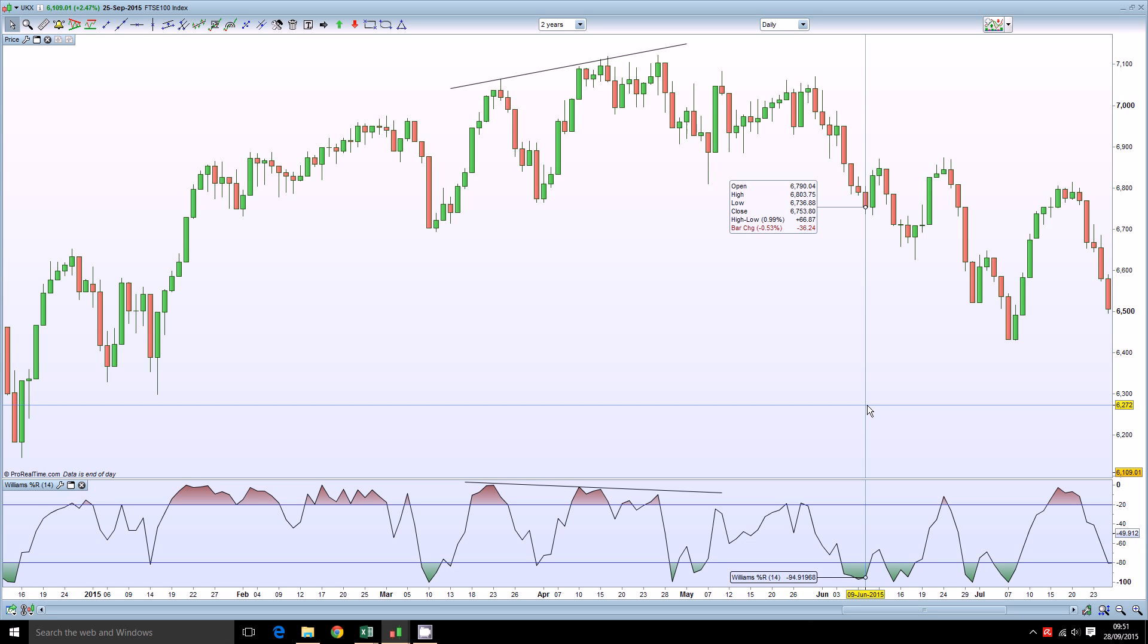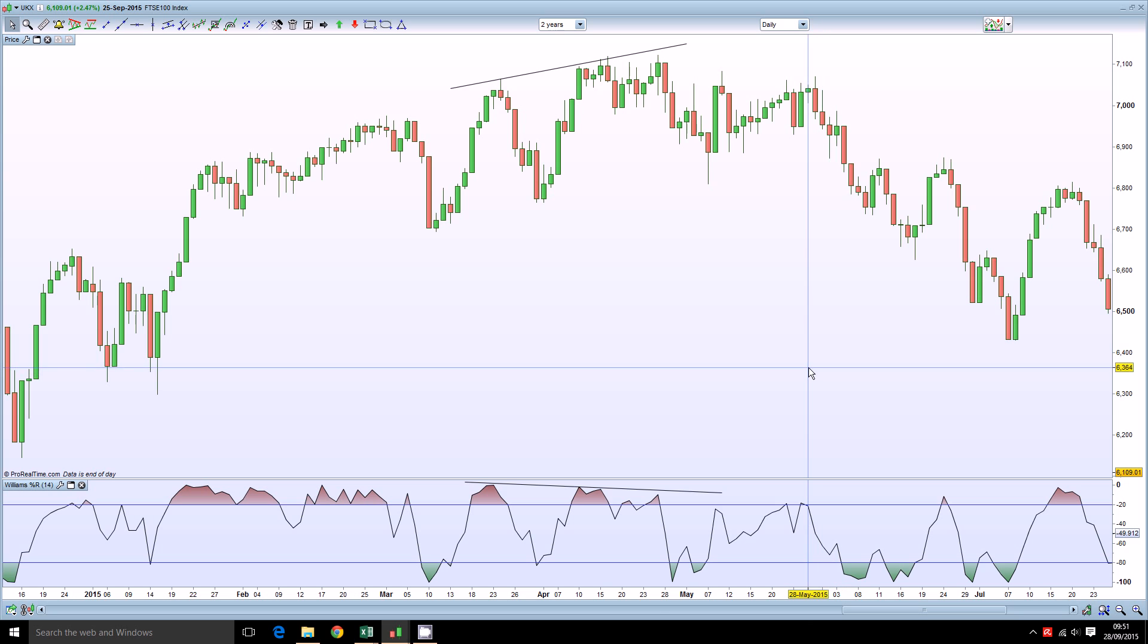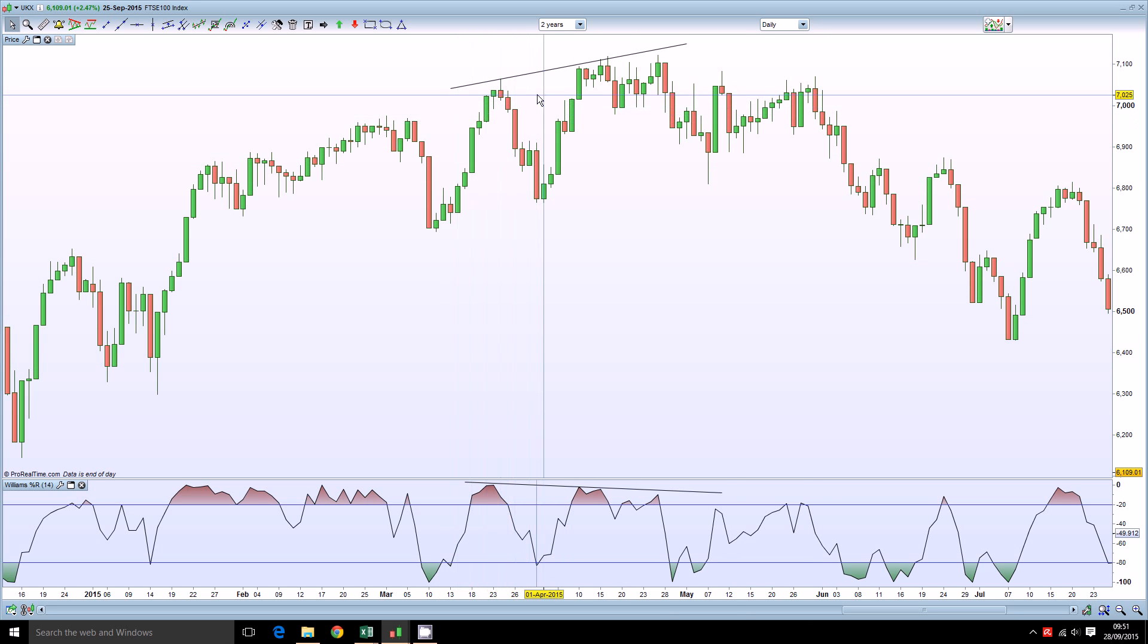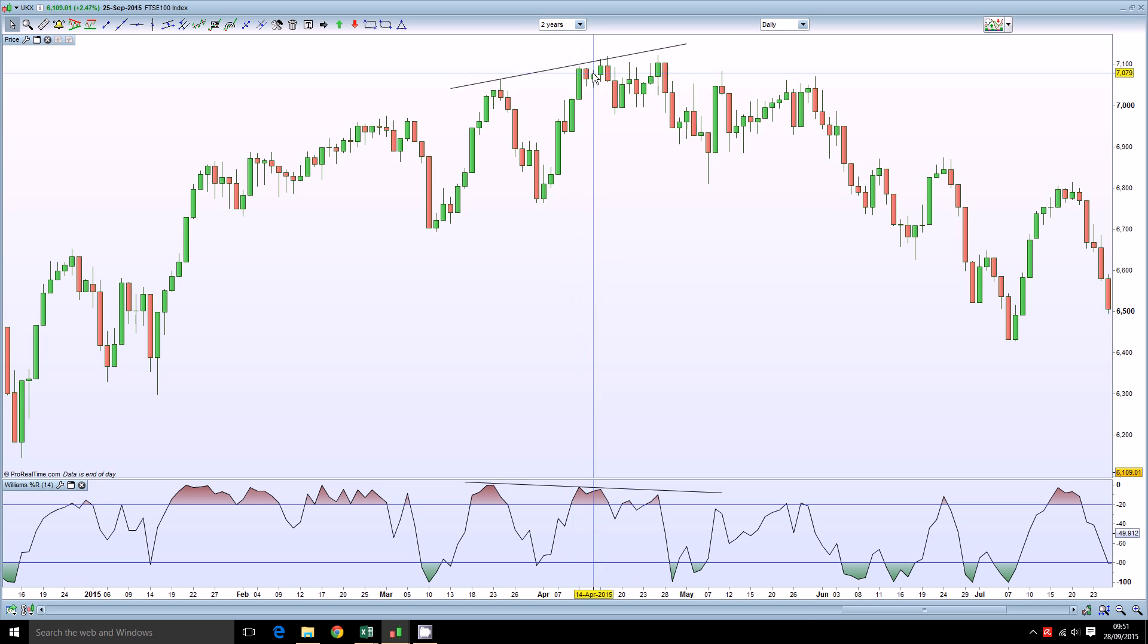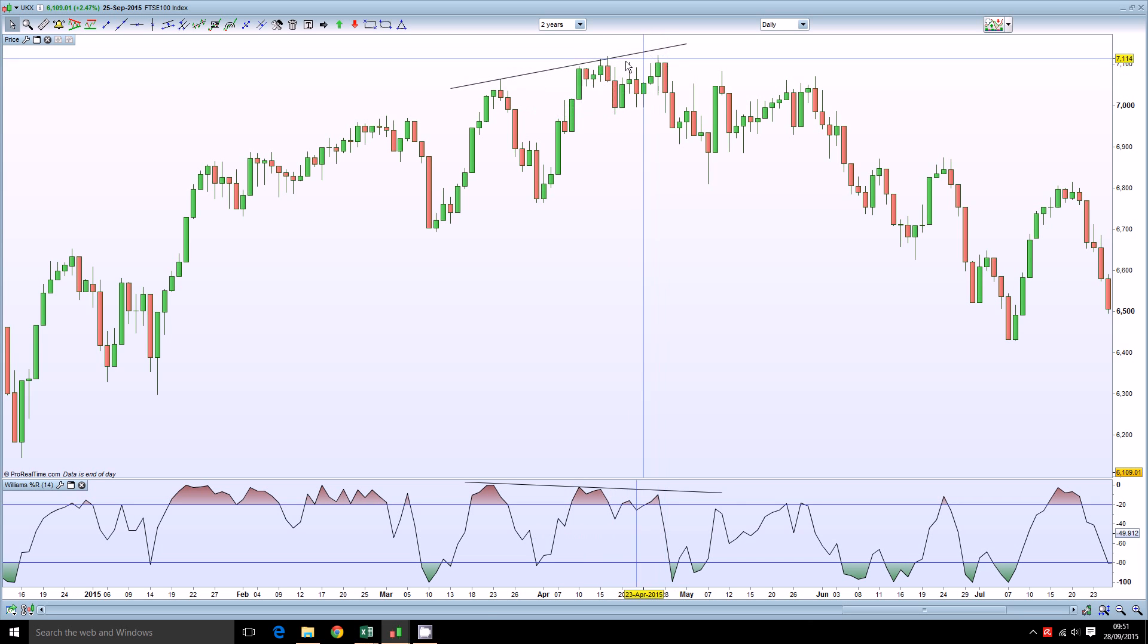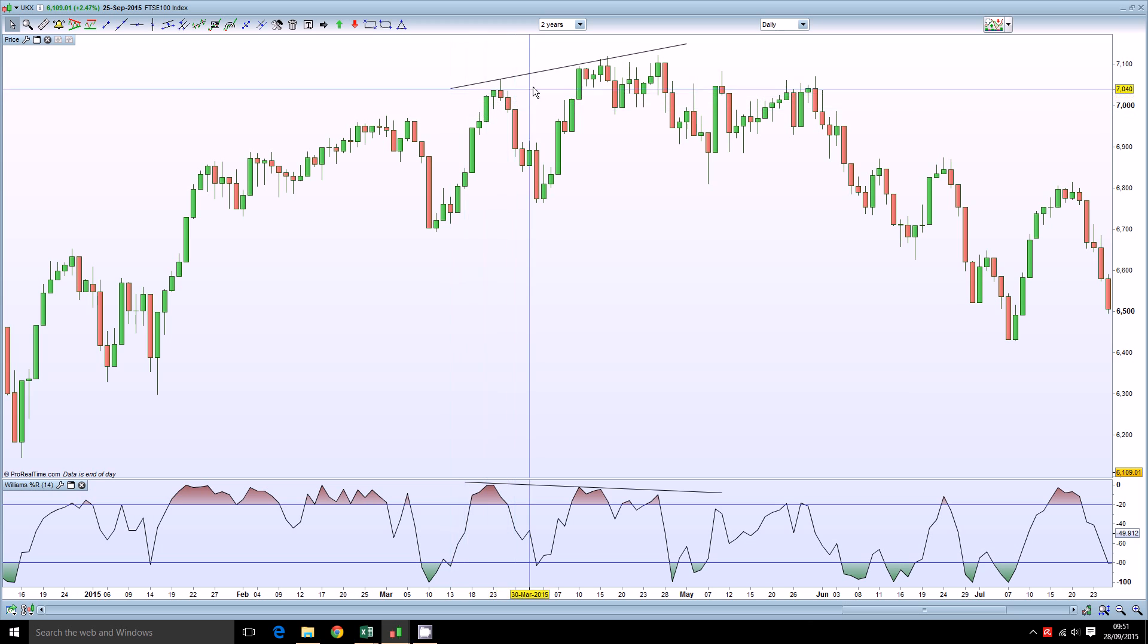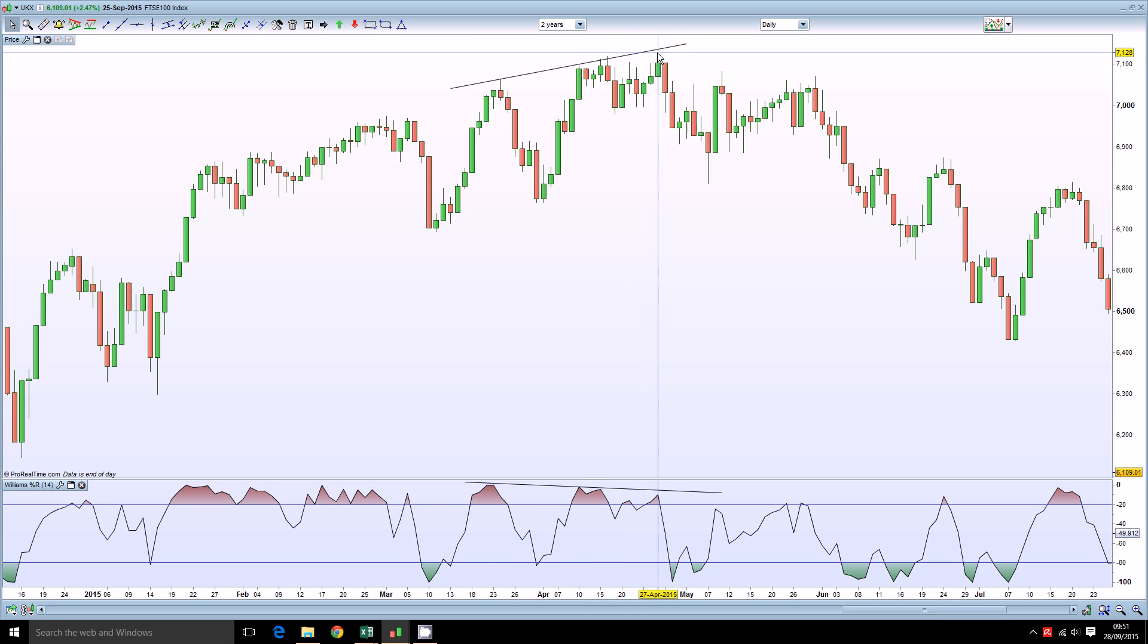and what this means is to look for divergences between the price action up here at the top and you can see in this case we have an index that is grinding higher although it doesn't quite make it higher here but the feel of it is getting higher over this time period.